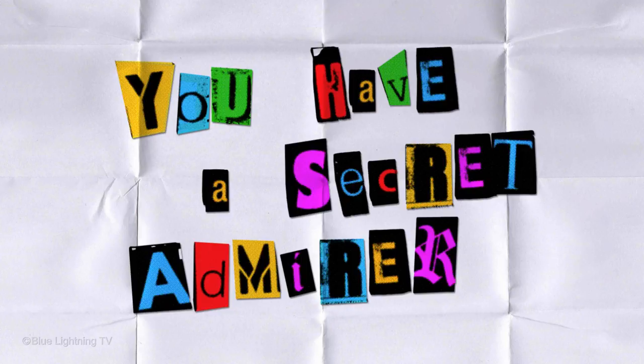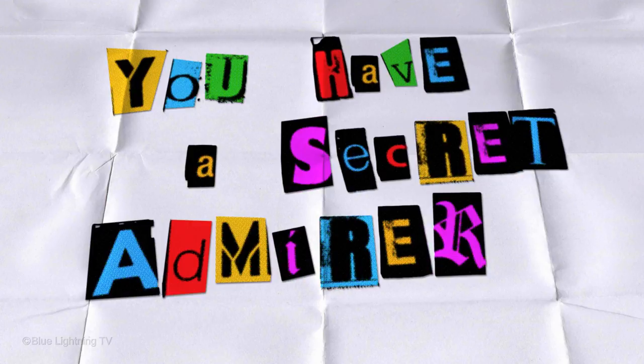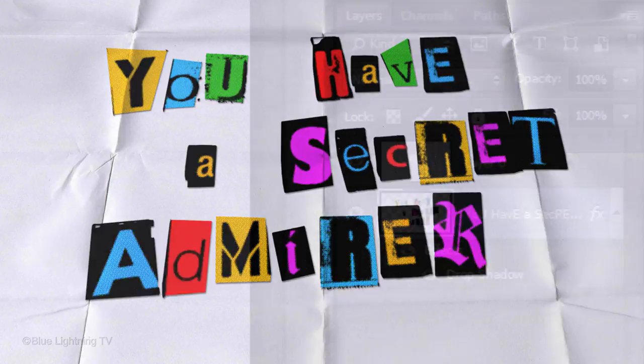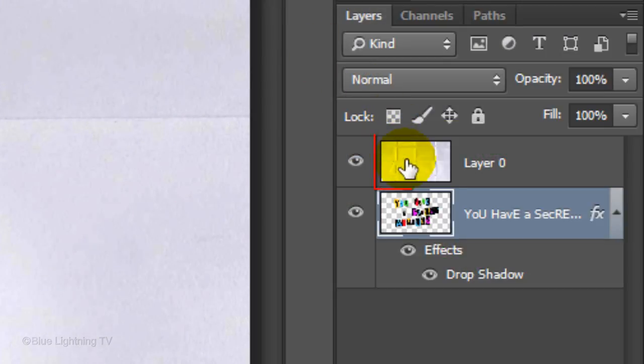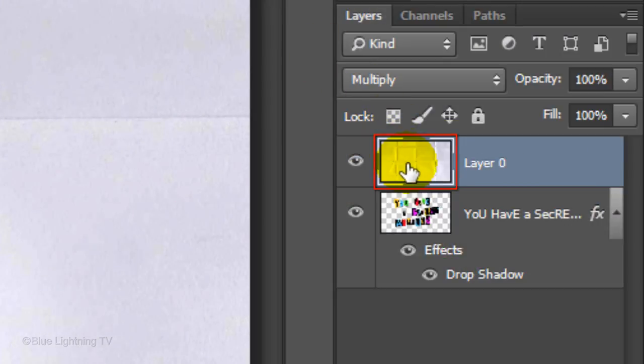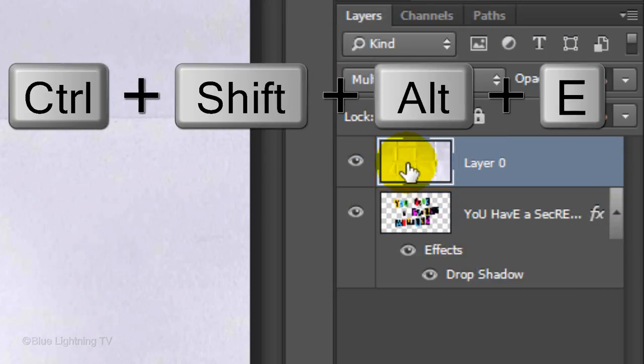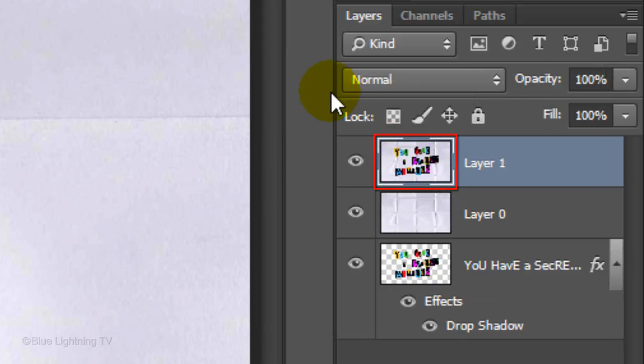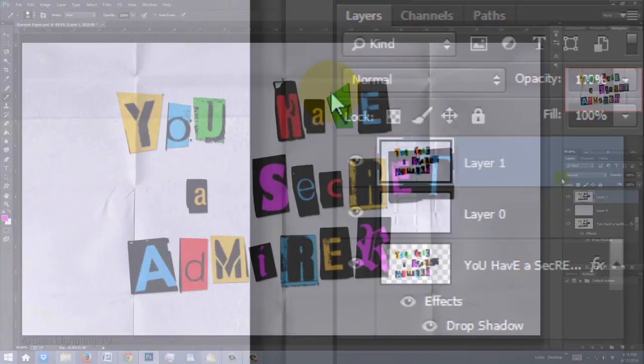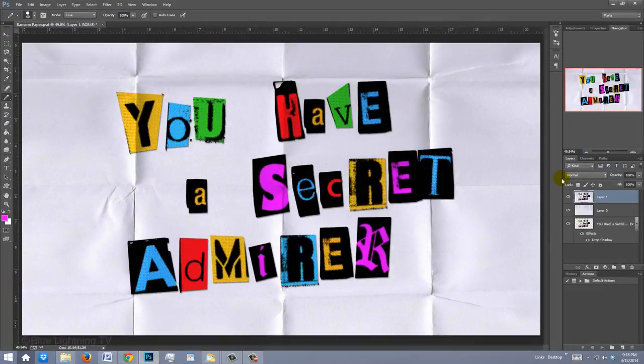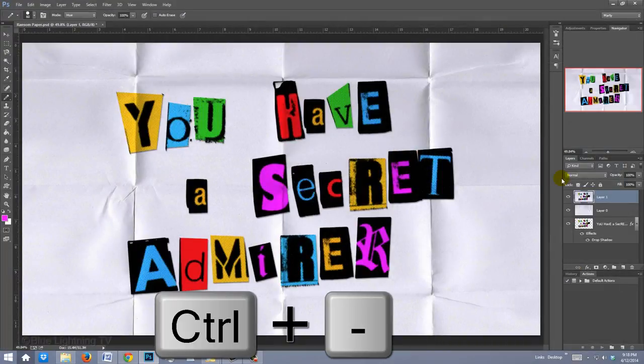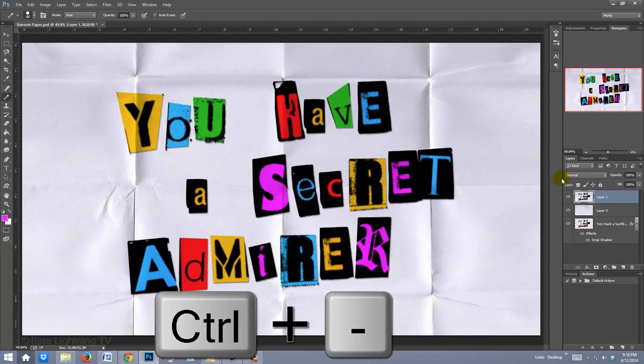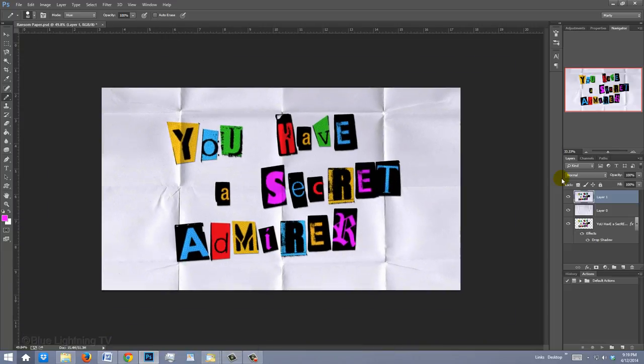If you want to angle your image, first make a composite snapshot. To do this, make your top layer active and press Ctrl+Shift+Alt+E on Windows or Cmd+Shift+Option+E on a Mac. We'll zoom out of the image. To do this, press Ctrl or Cmd plus the minus sign.